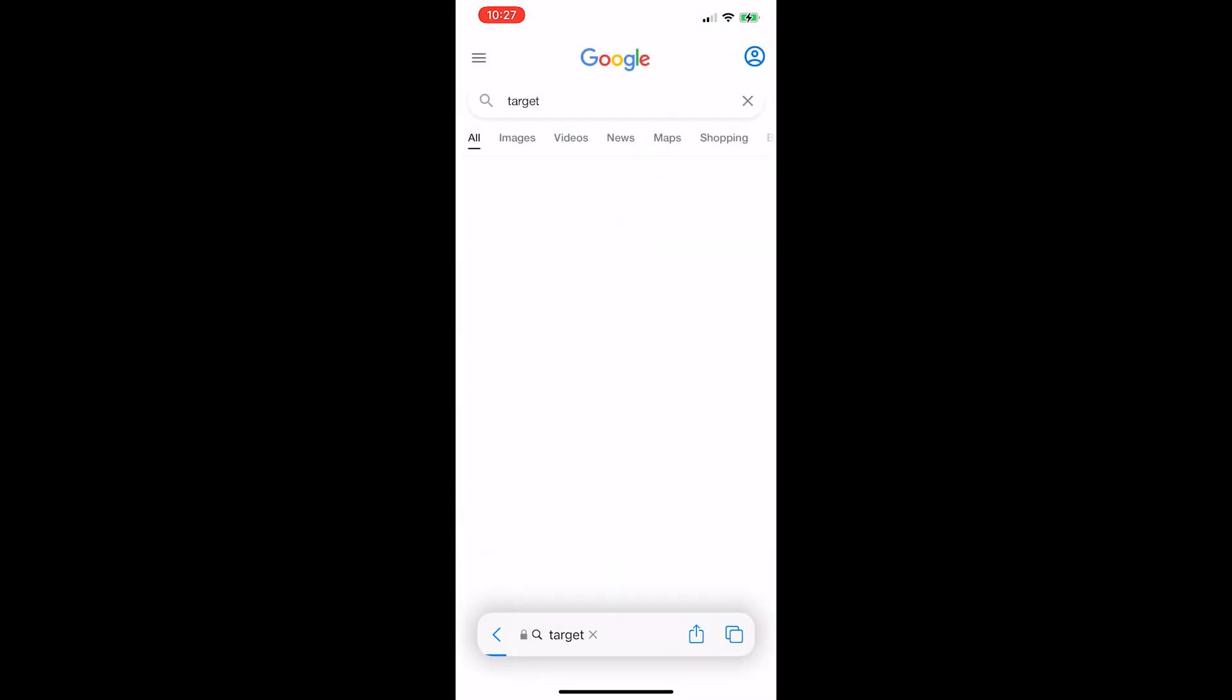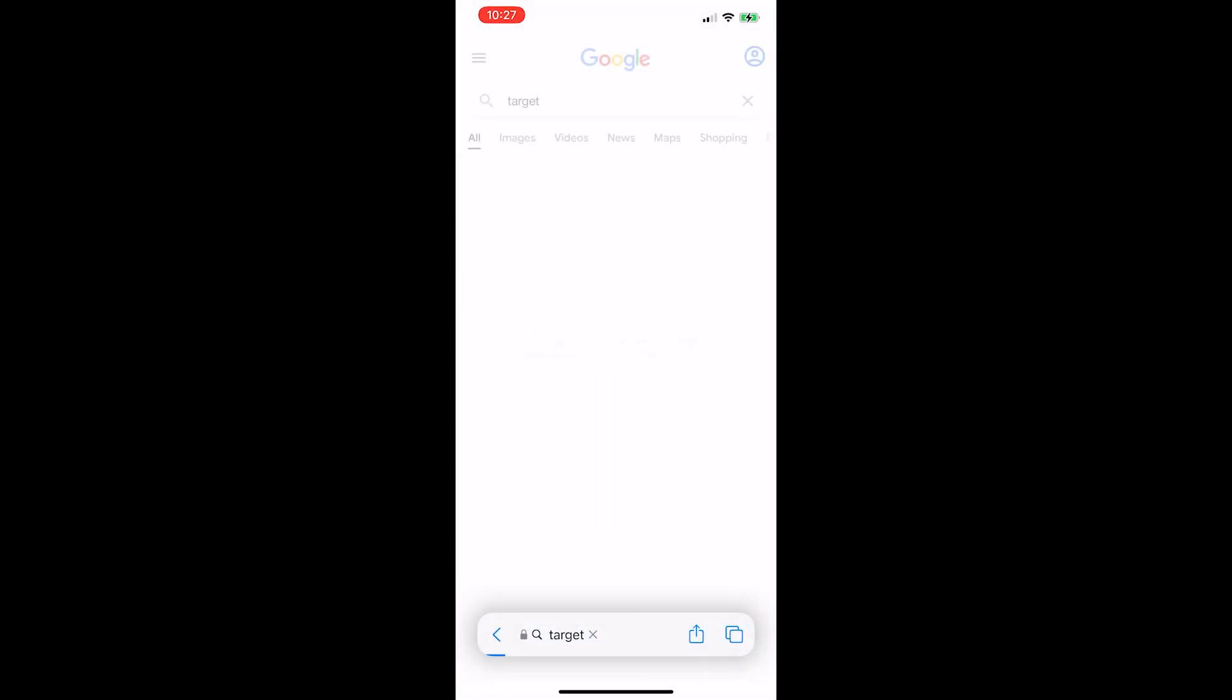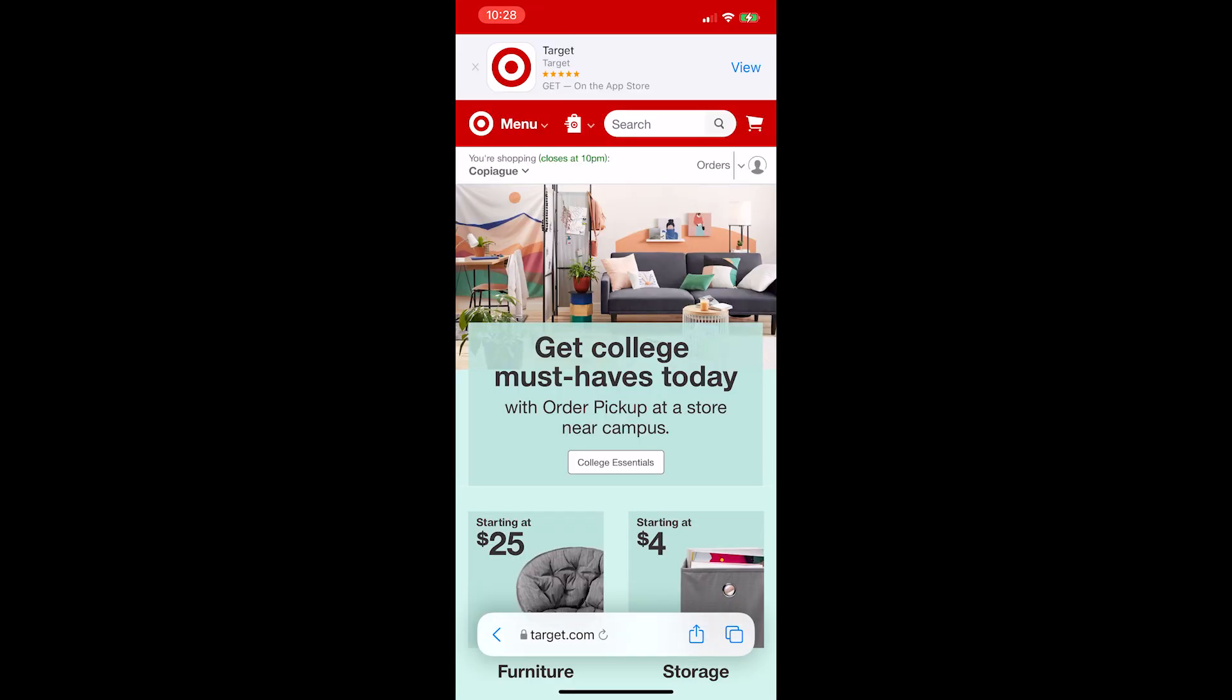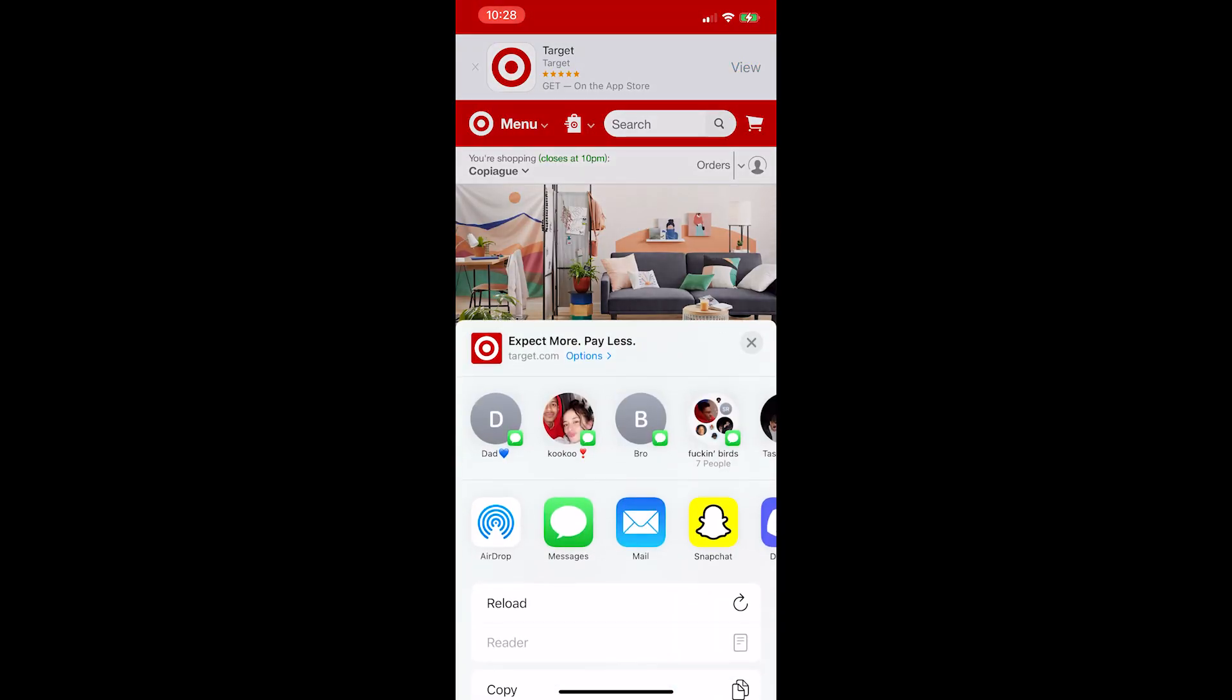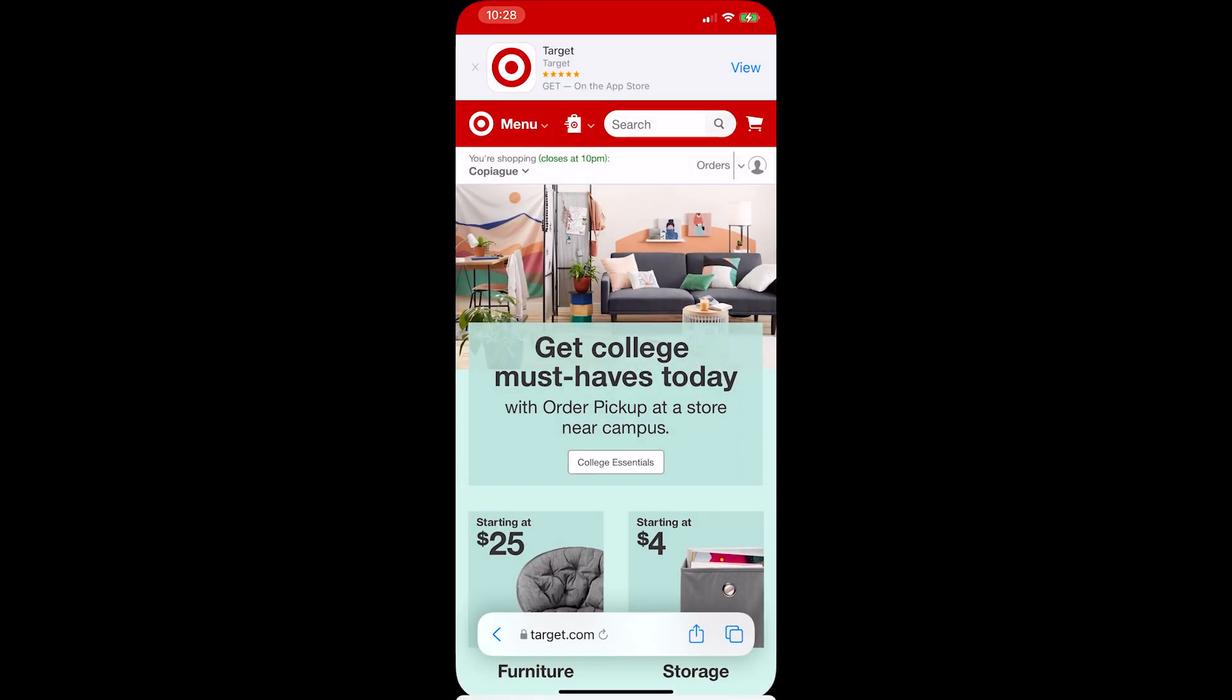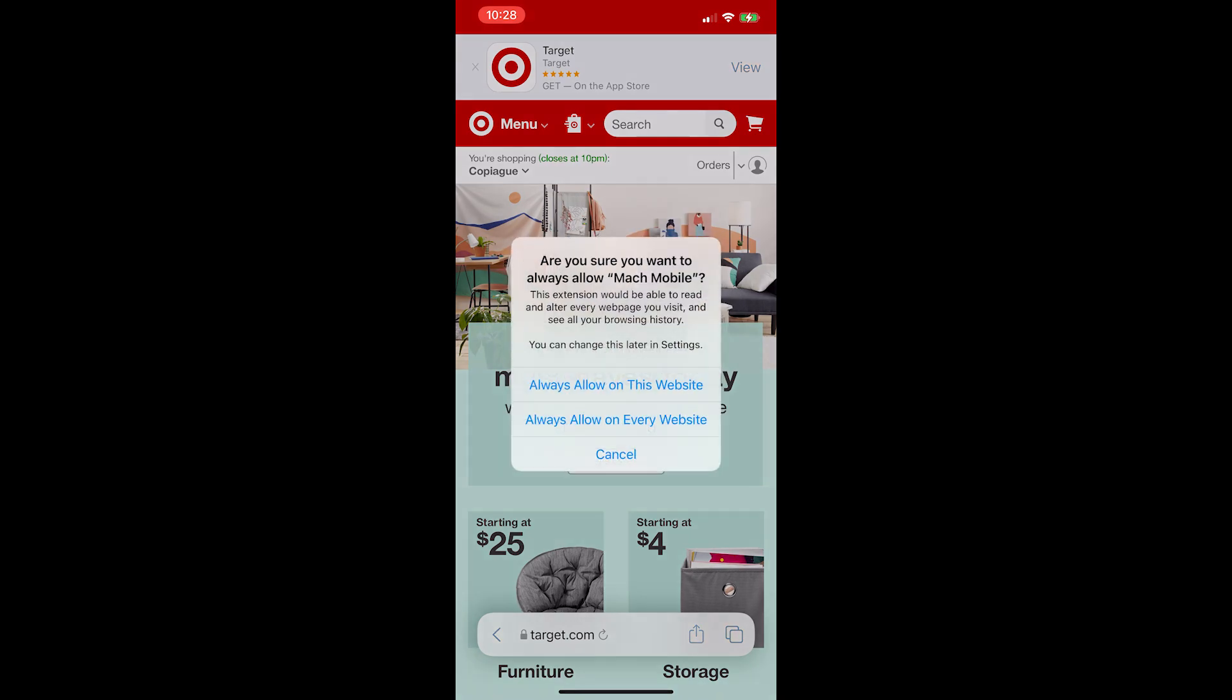Go to Google or Safari. Open up Target. Press the square with the arrow popping out of it. Scroll down to Mock Mobile. Select it. Always allow. Make sure you press always allow and allow on every website, not just this website.